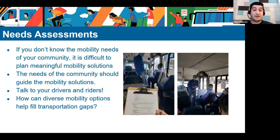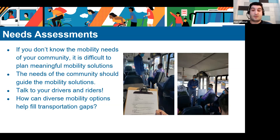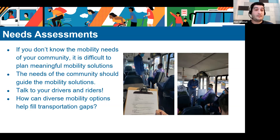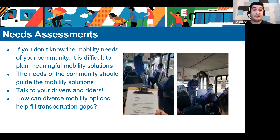The Shared Use Mobility Center also works on the Clean Mobility Options Program — a California-specific program working in disadvantaged communities that don't meet California air quality standards, working with community groups themselves to build mobility solutions tailored to them. Part of that is helping them with community needs assessments prior to implementing the mobility service. There are a lot of good resources on the Clean Mobility Options Program at cleanmobilityoptions.org.